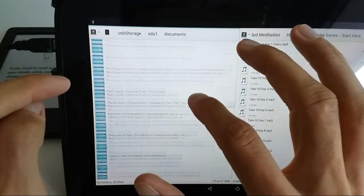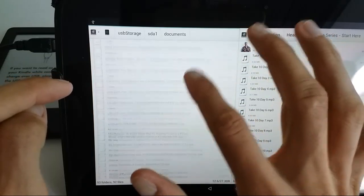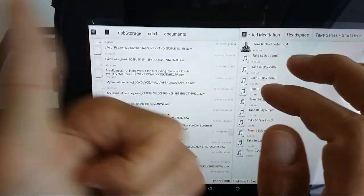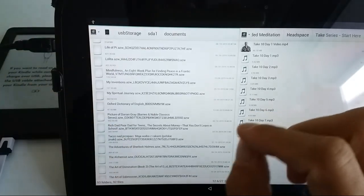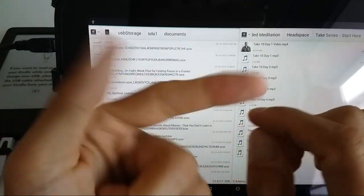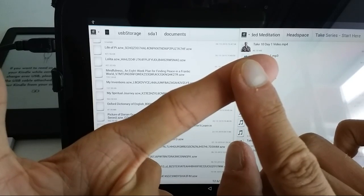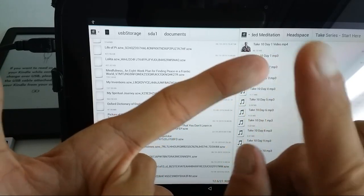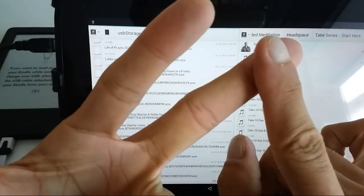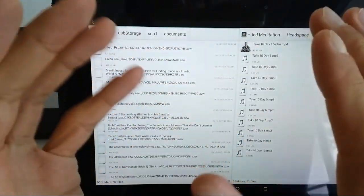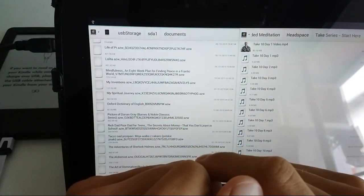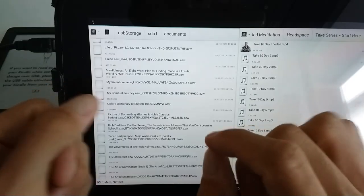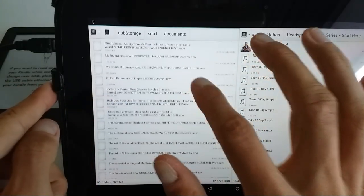There will be two folders that you will see: documents and systems. You select the documents folder. This one contains all the stuff that you have purchased and that you have copied to your Kindle, including content that may have been downloaded through torrents or maybe some website, stuff that wasn't bought through amazon.co.uk or amazon.com.